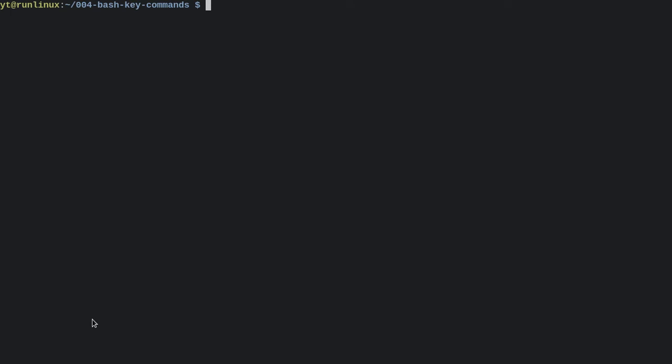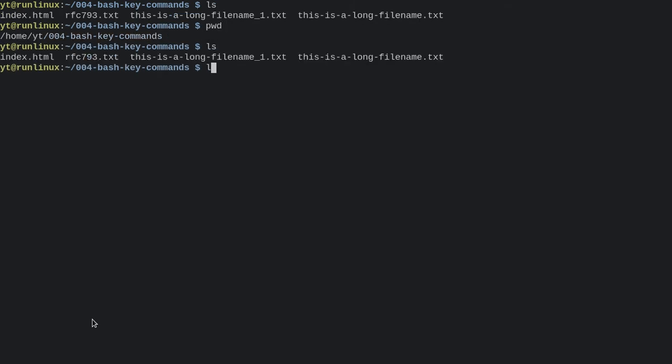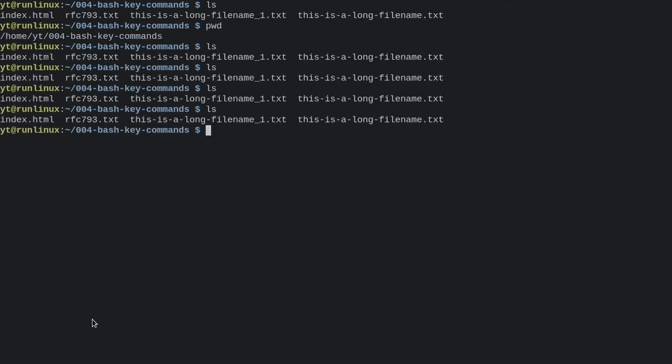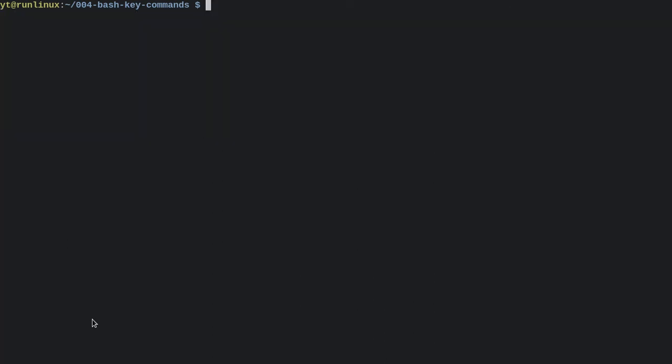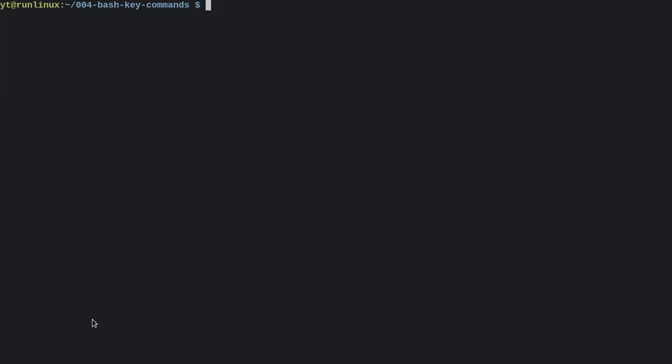One nice function in the terminal as well is the clear function. So let's just run a bunch of commands here and we've got a full screen. Let's say we wanted to clear that. Well, we could type in 'clear' and that would clear it, or we could type in Ctrl-L and that's the shortcut for clear.